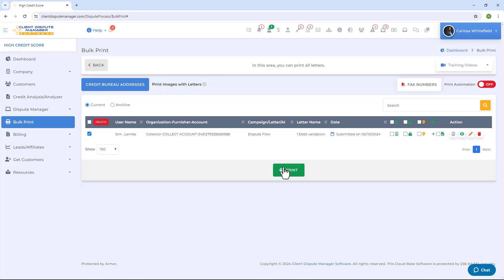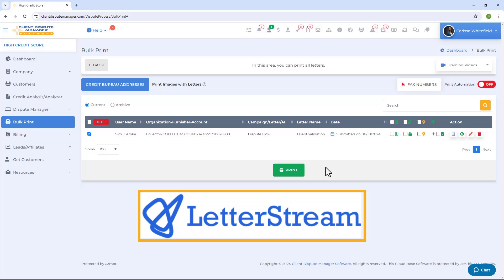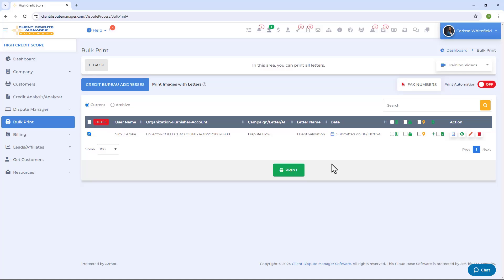If you don't want to go to the post office, you can use print automation in the Client Dispute Manager software. Integrate a third-party printing company called Letter Stream, which will process, print, and mail your letters for you.